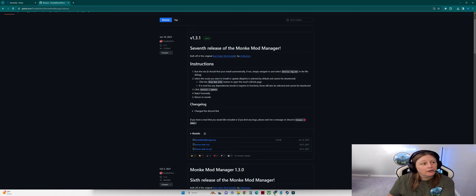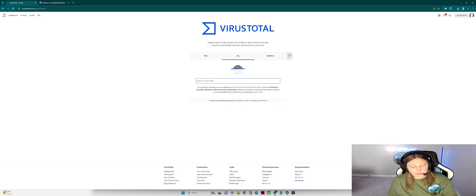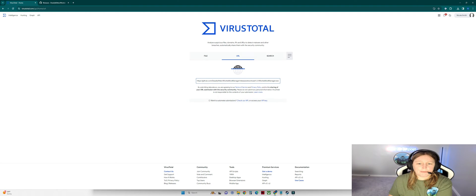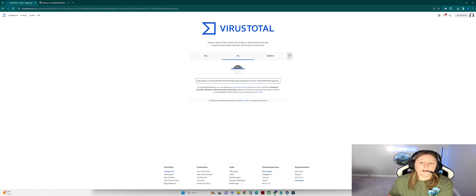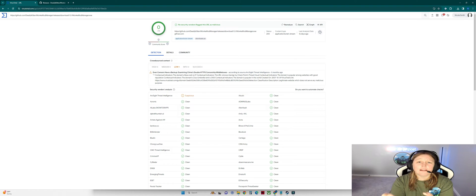Come over to VirusTotal — I've already created an account and I'm signed in. Navigate to the URL tab, paste the URL you just copied, and scan it before you download it. You can do the same thing for DLL files if you're going that route to download a custom mod menu.